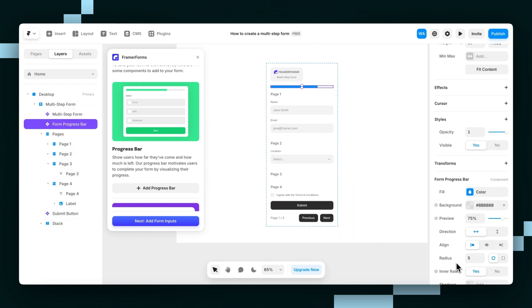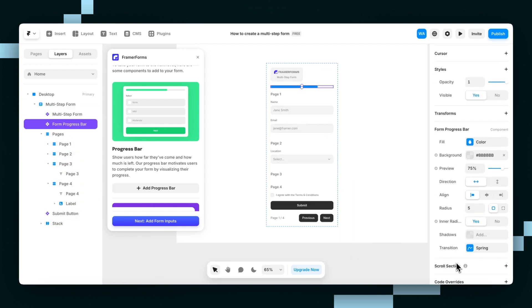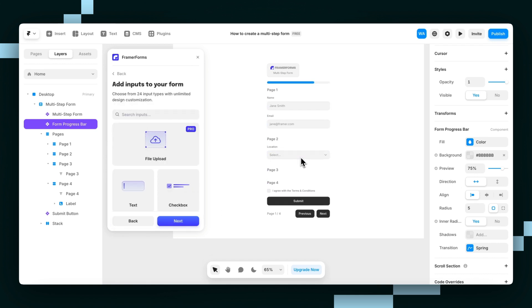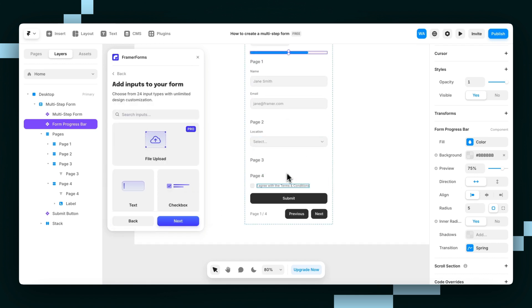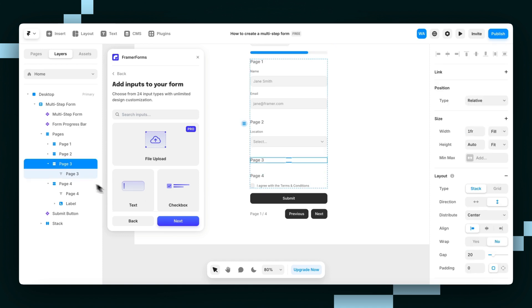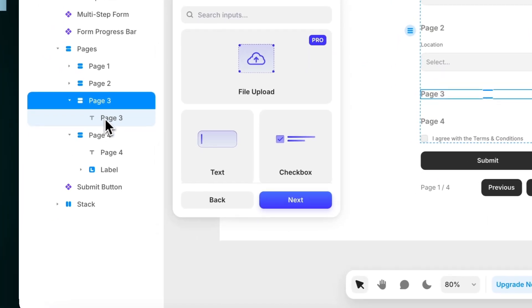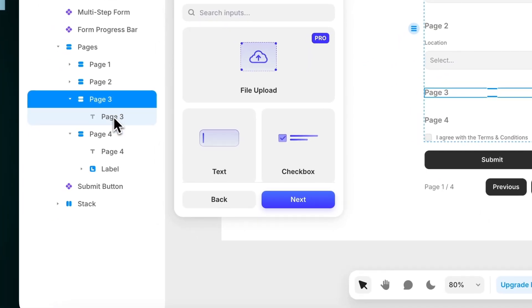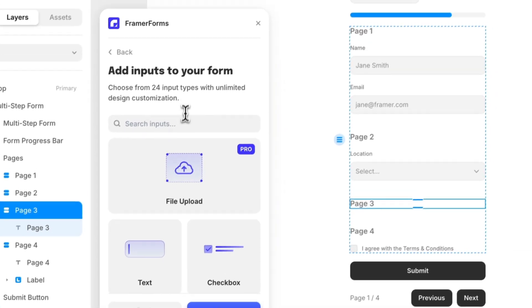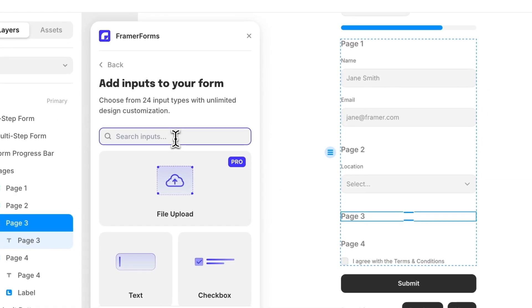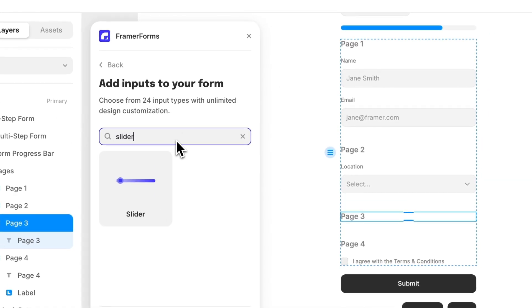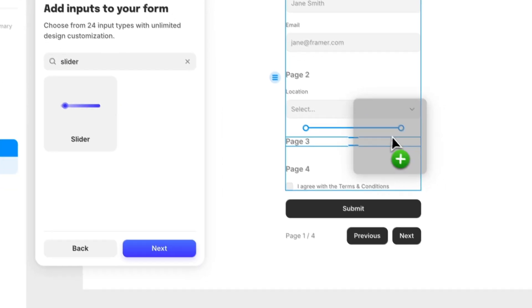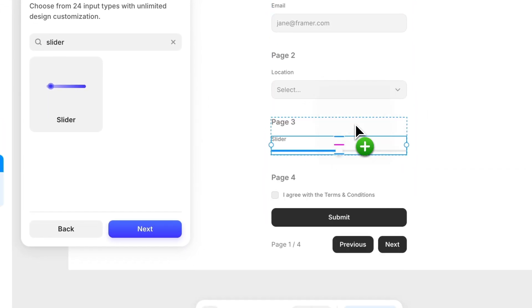With the progress bar on the form, I'll hit next and add form inputs. I'll select page 3, making sure to select the parent layer, not just the text layer. Then I'll search for a slider and drag it in.